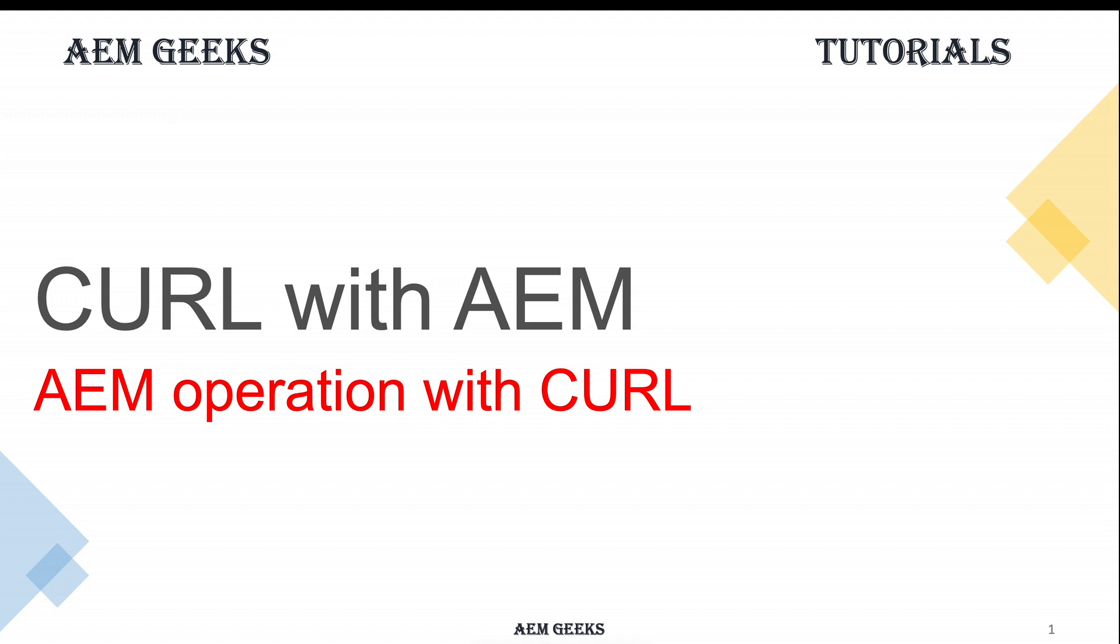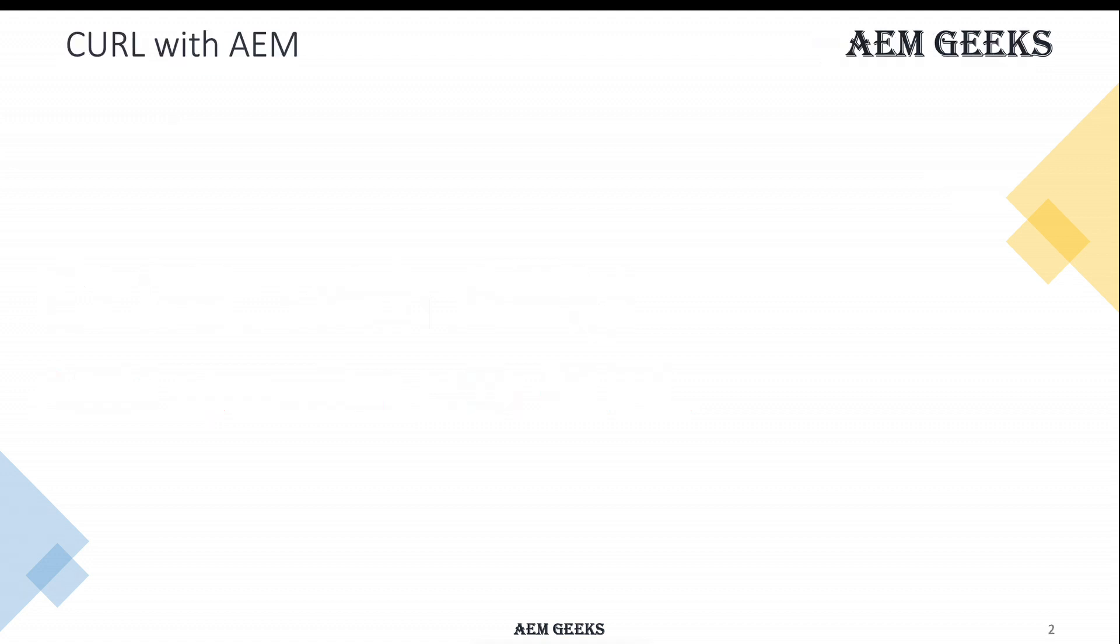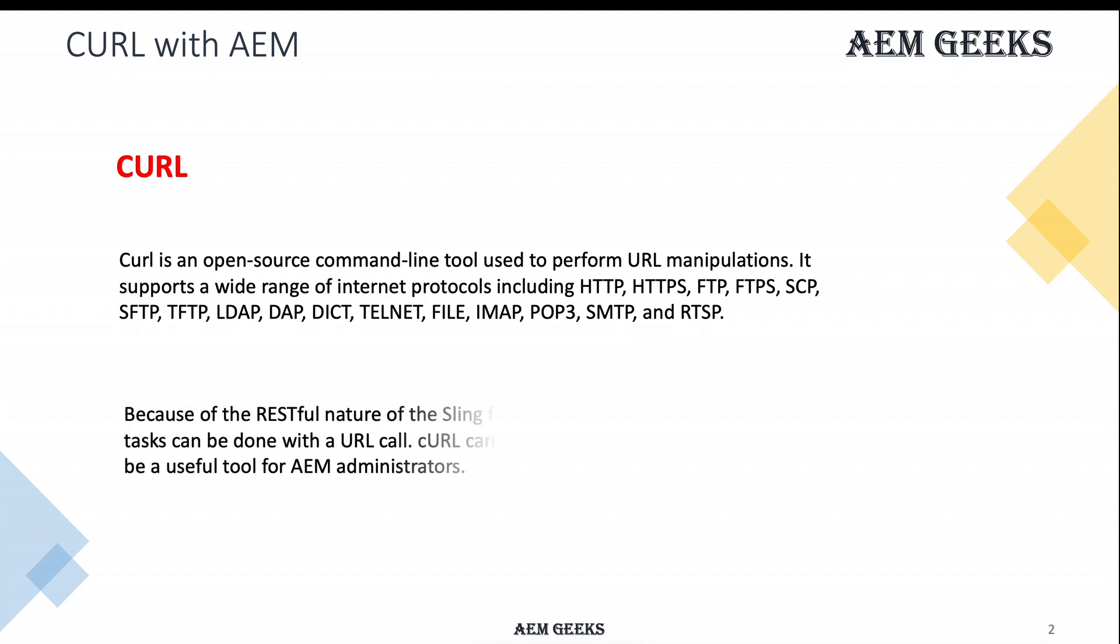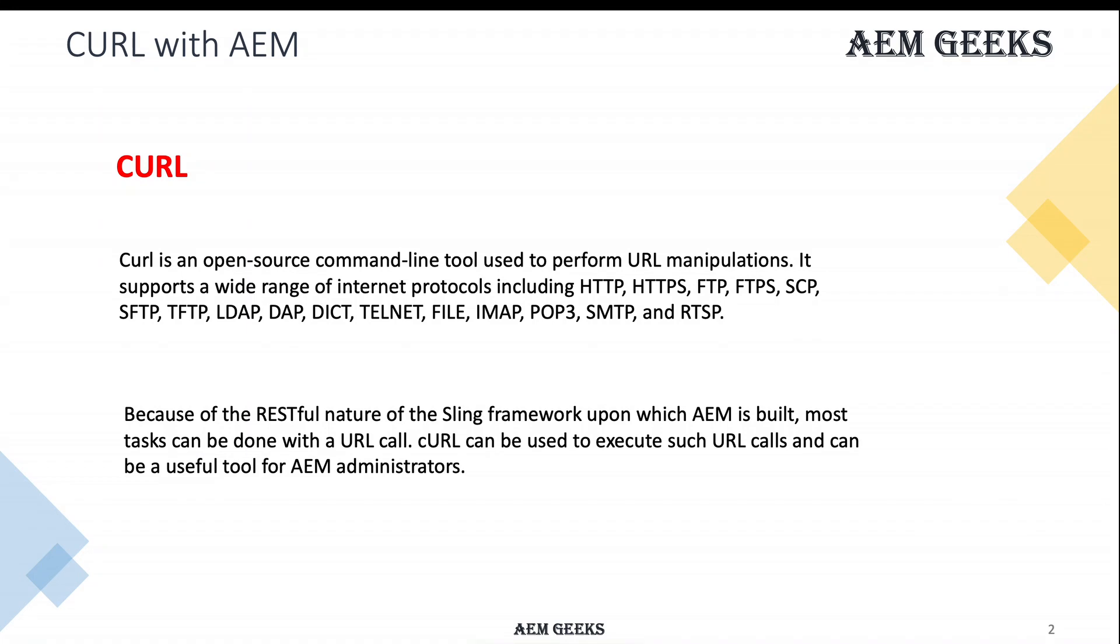In this tutorial, I'll talk about CURL and how you can use CURL with AEM. CURL is an open source command line tool which supports most of the protocols. As AEM supports REST and has a RESTful nature, you can perform AEM operations with CURL as well.